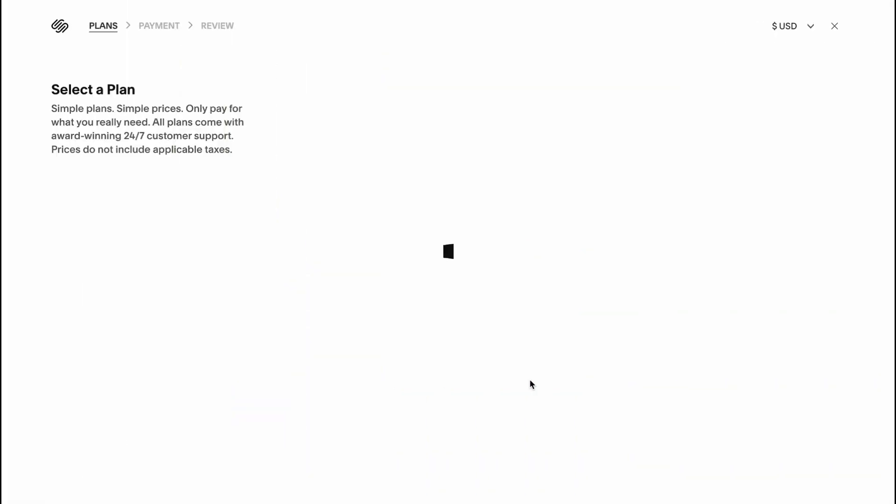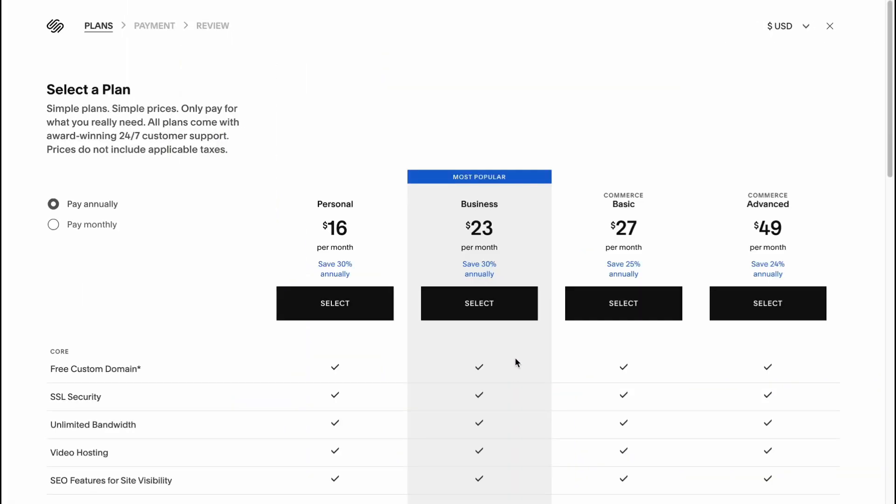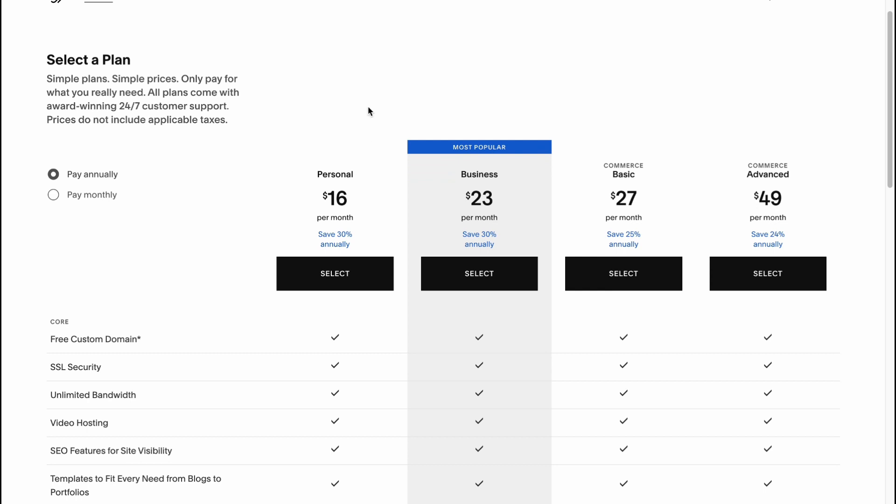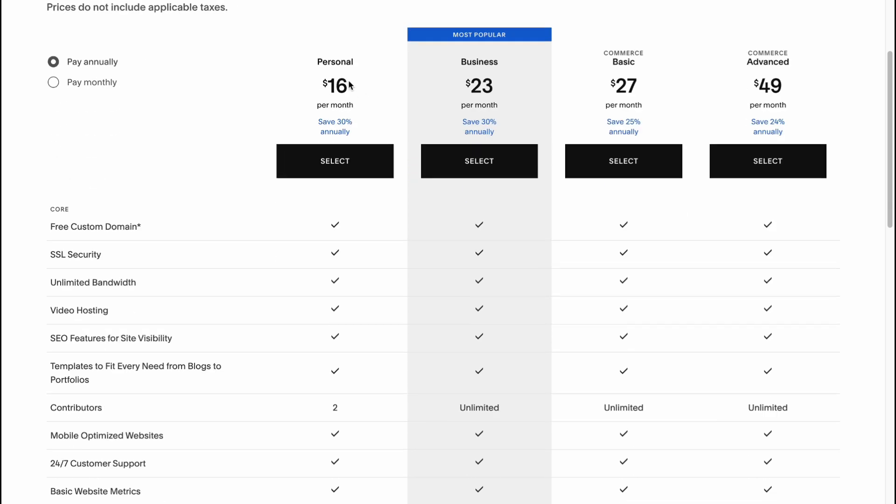If we're going to compare paid plans, we can see we have personal, business, basic, and advanced levels. If you want to create a non-commerce website for your purposes, the best plan for you is personal or business. You don't have to buy commerce basic or commerce advanced because that's about online stores or ecommerce stuff.